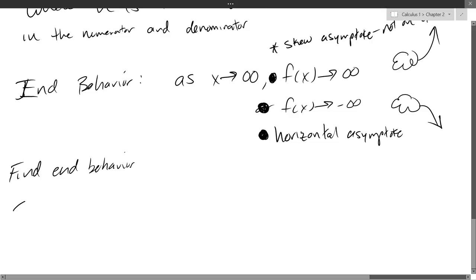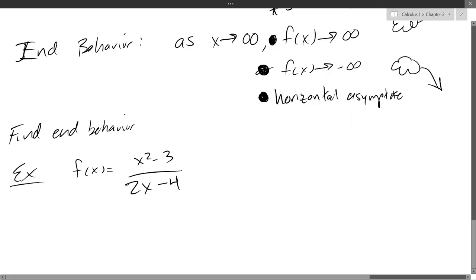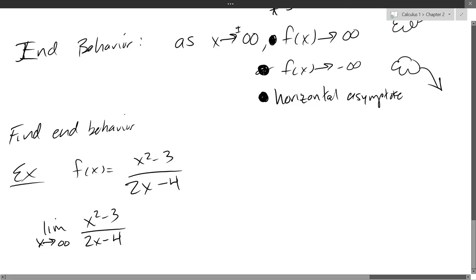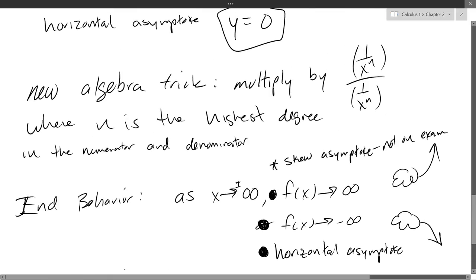So to find end behavior, no matter what, you take the limit as x approaches infinity — plus or minus, depending on which end you want: right or left. If we plug in infinity we get something like infinity squared over infinity, which is not good. So we do that trick: pick the highest exponential power, which is 2, and multiply by 1 over x squared over 1 over x squared. That's our new algebra trick — we're just going to apply it here.